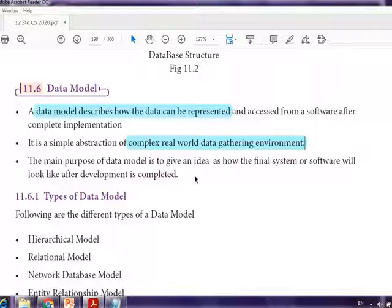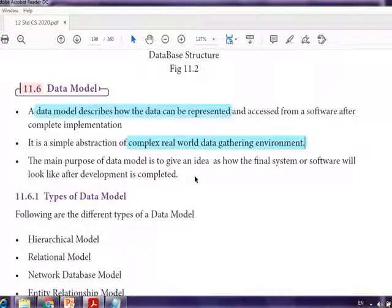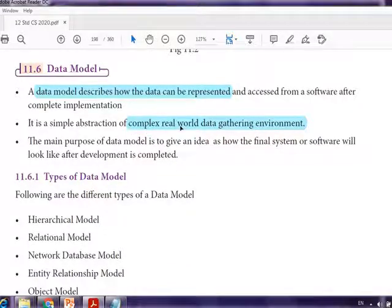A data model must be created before creating the tables. For example, for a bank database, the manager handles a customer detail table with all fields — joining date, name, phone number, age, address, card, etc. A person at a lower level would access only the person's name, account number, and amount. The structure to be formed is the data model — it is the blueprint of the database to be developed for a particular organization.